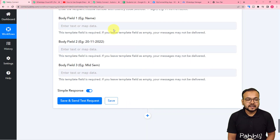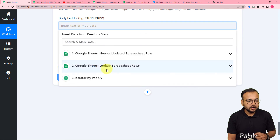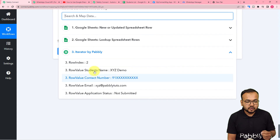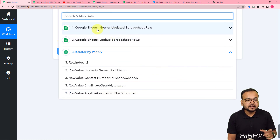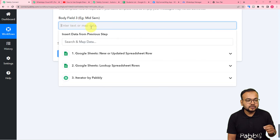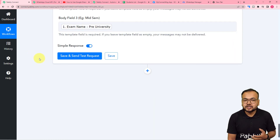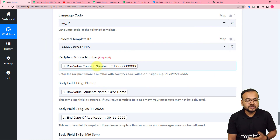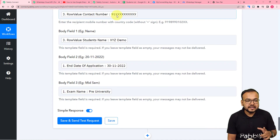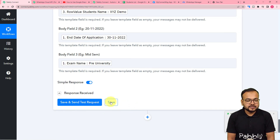For body fields one, two, and three, we need to map values dynamically. Body field one is the student's name — map it from the iterator step. Body field two is the exam's last date — you won't find this in the iterator since those are student details; instead, click the trigger step and map the End Date of Application from there. Body field three is the exam's name — also map it from the trigger step.